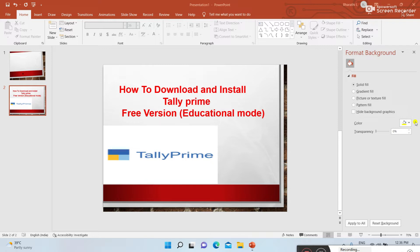Educational mode is a free version — it's possible to download through a Google search page and we don't need to pay any amount. Licensed mode is a paid version used for job work. The remaining features and working mode are the same for both. The main difference is that in educational mode, dates are limited — only the first and second dates of each month are acceptable. In licensed mode, all dates are acceptable.